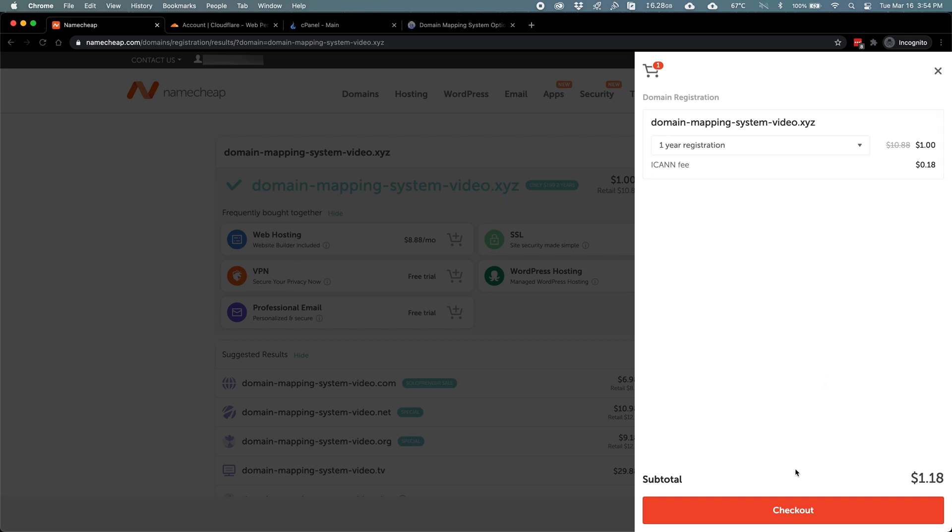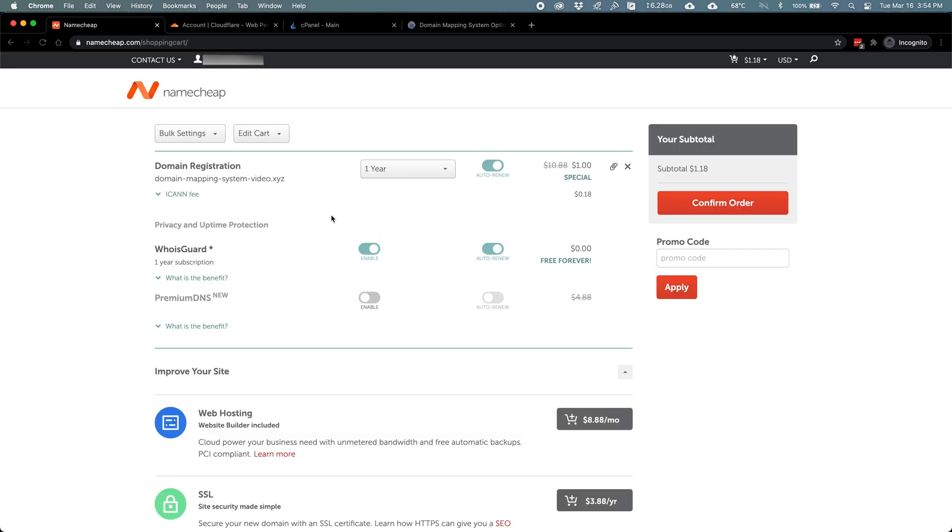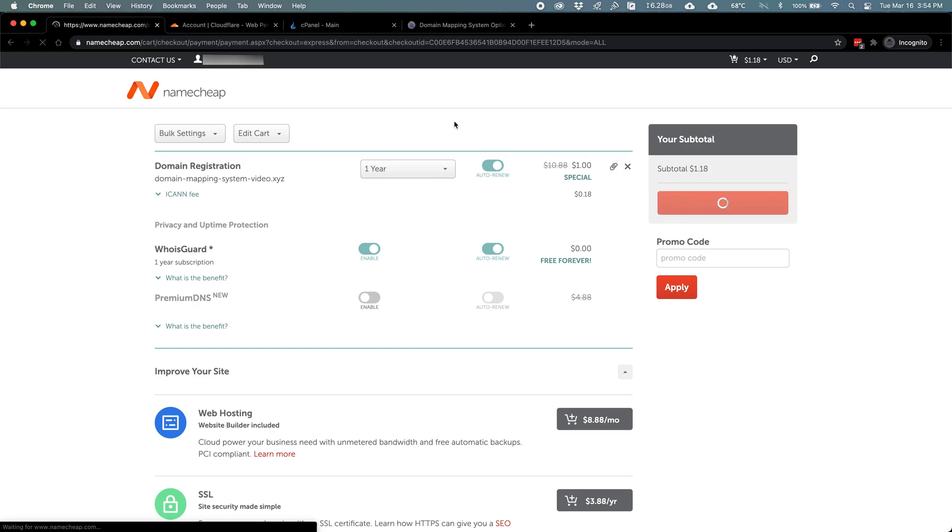Namecheap provides a free WhoisGuard service that keeps your registration details private like your name and address. We won't sign up for any extra services besides that, so we'll click Confirm Order.